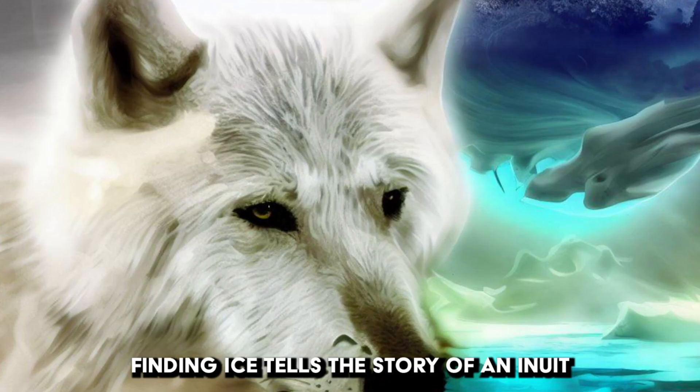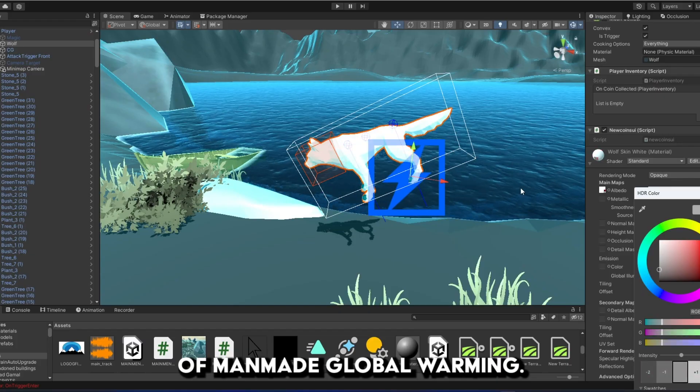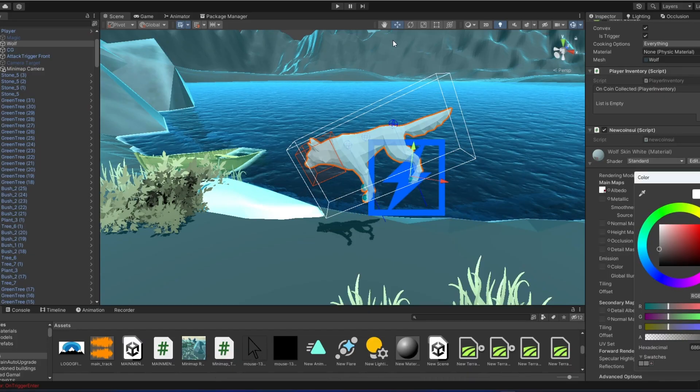Finding Ice tells the story of an Inuit attempting to reconnect with his father in the face of man-made global warming.